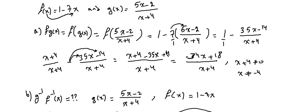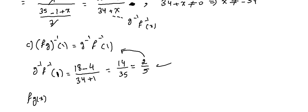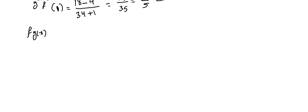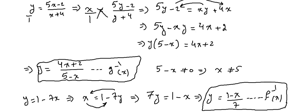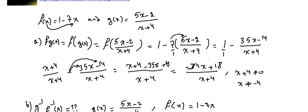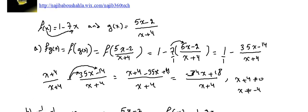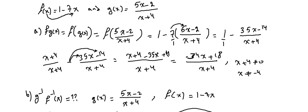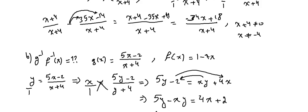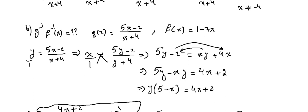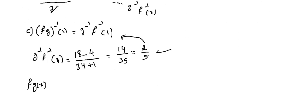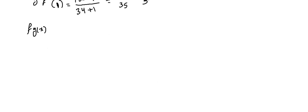f∘g(x) is (-34x + 18)/(x + 4). We did find this one, which is (-34x + 18)/(x + 4). We found that in part one.